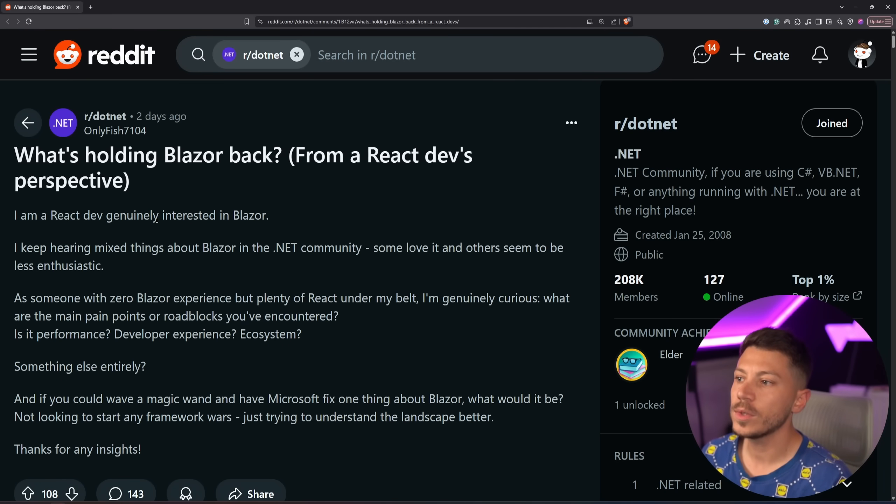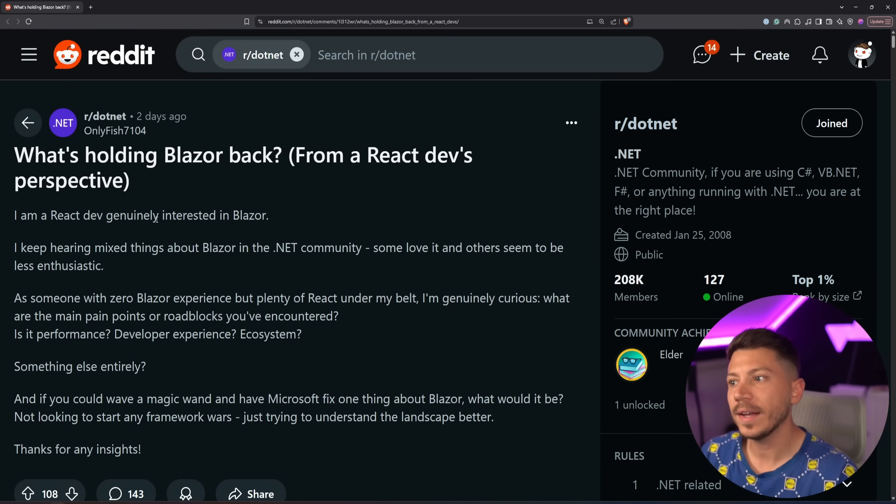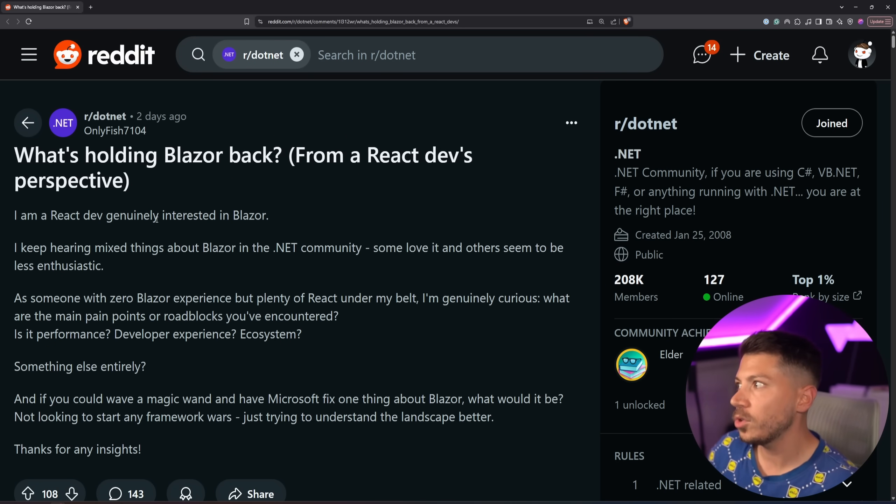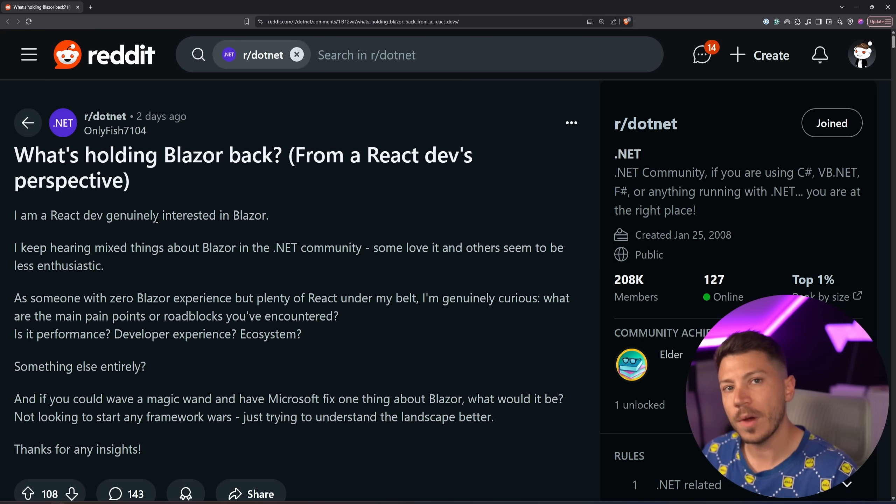Hello everybody, I'm Nick, and in this video I want to talk about what is holding Blazor back from being adopted even further, both from .NET developers but also from developers from other ecosystems like React.